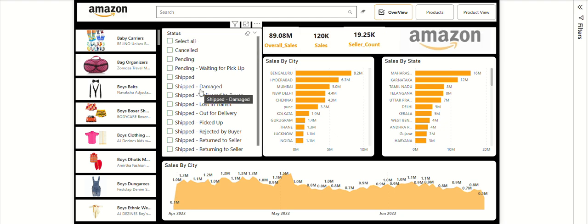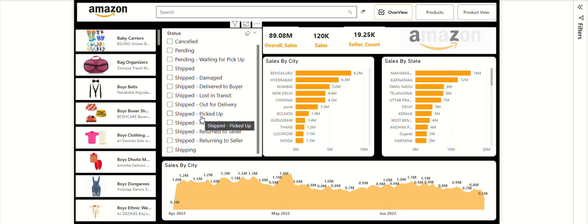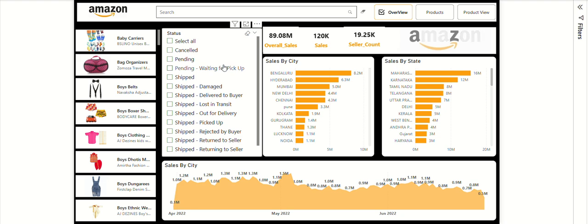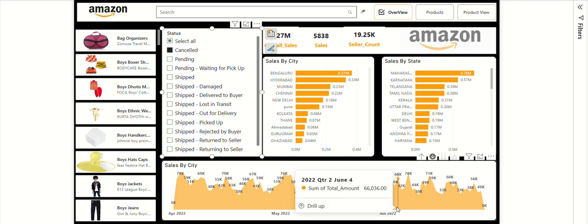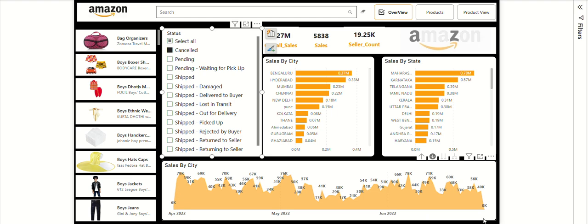I also created a status tracker where you can easily see how many products are cancelled, pending, waiting for pickup, shipped, damaged, or delivered. With a single click on any status — for example 'Cancelled' — you can see city-wise and state-wise breakdowns. You can also filter by month, quarter, or day. For example, Bangalore shows 0.37 million and another city shows 0.33 million in cancelled orders.